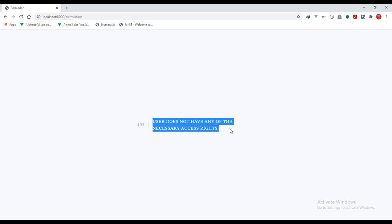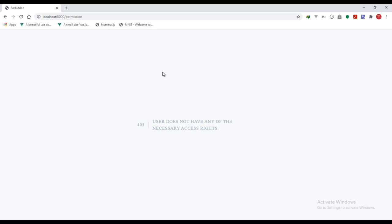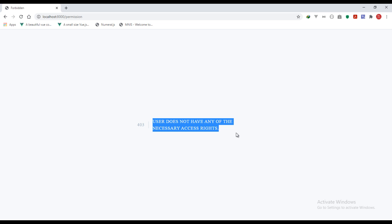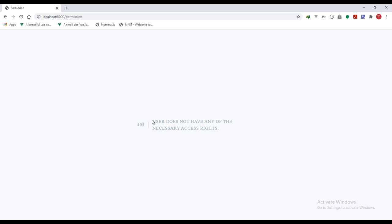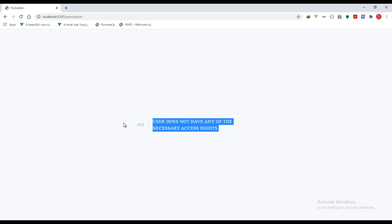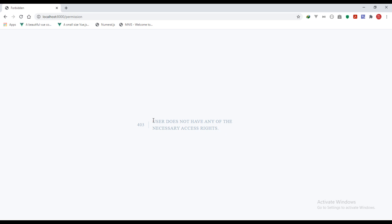You can also build a custom error page for this error. Just create a folder in your resources view folder, name it 'errors', and create a file named 403.blade.php and actually create the error page. I think in the next video we will add the error pages — how to create a custom error page — because I don't like the way this error is being displayed. I'll see you in the next video.